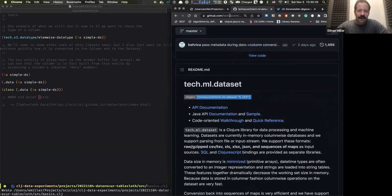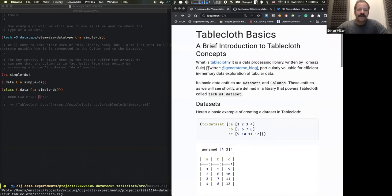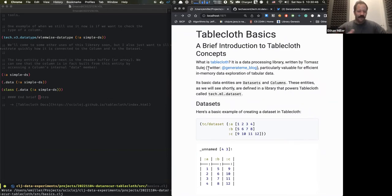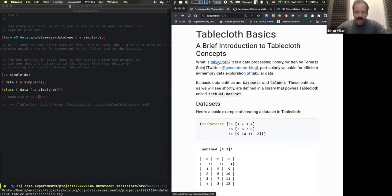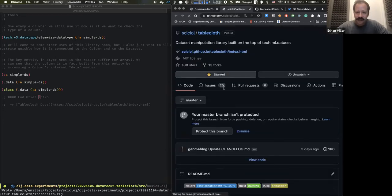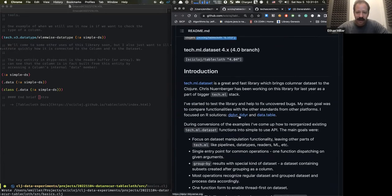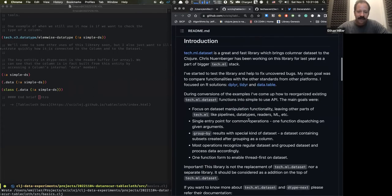That API was inspired — as Tomáš writes in the README — by Dplyr, tidyr, and data.table from R, and other libraries. It provides an easier intro and a more opinionated approach to tech.ml.dataset. Here we can look at what a simple dataset looks like. You can create a dataset using a map.